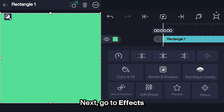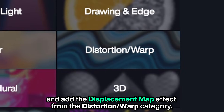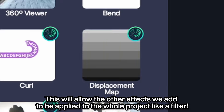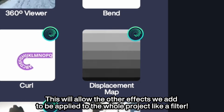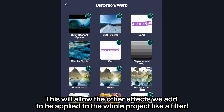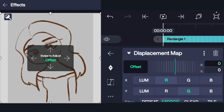Next, go to Effects and add the Displacement Map effect from the Distortion Warp category. This will allow the other effects we add to be applied to the whole project like a filter, instead of being bound to a single layer.